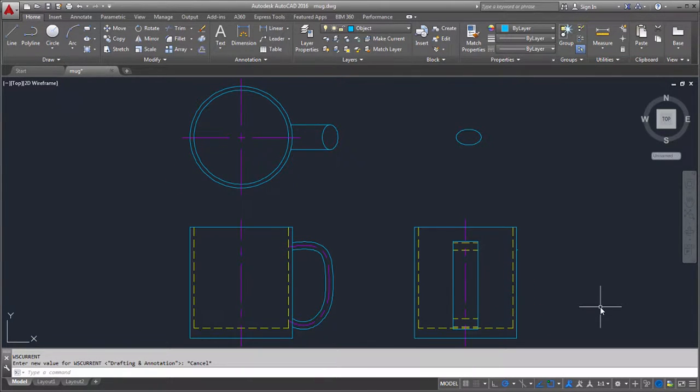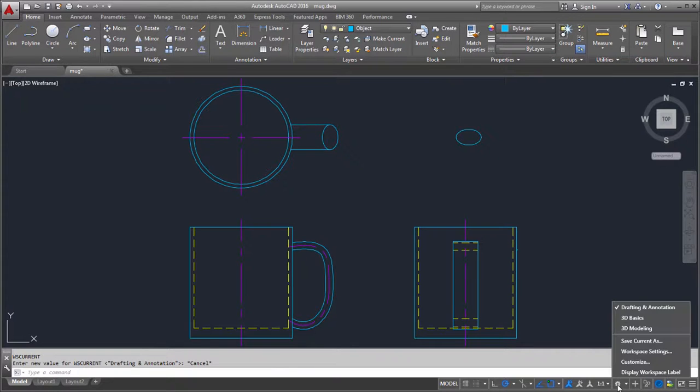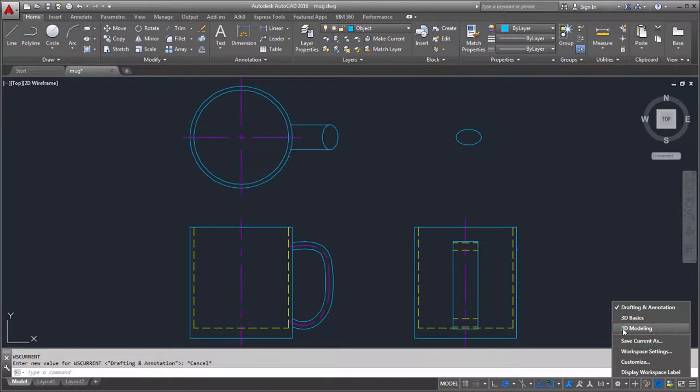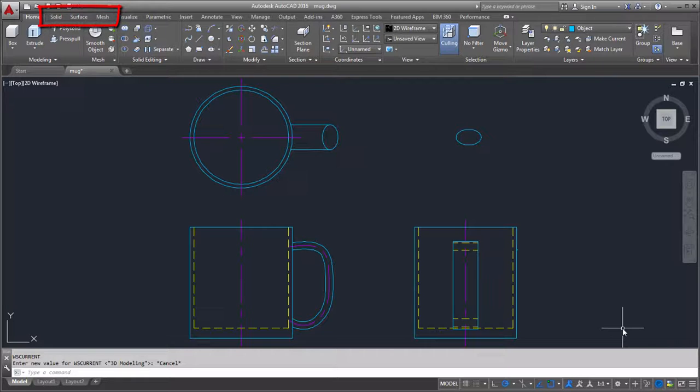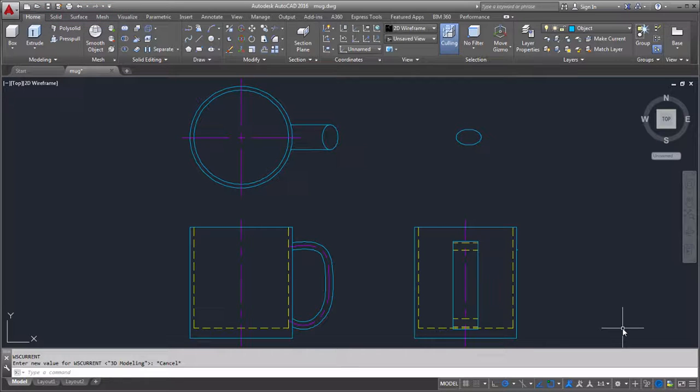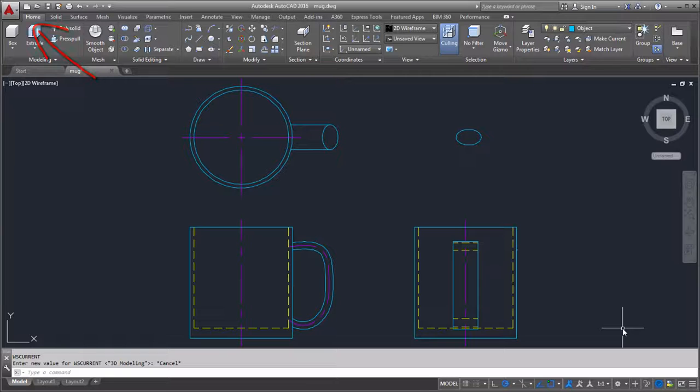Before I get started, I'll select the 3D modeling workspace. This gives me easy access to the most commonly used 3D modeling tools. Now I have the solid, surface, and mesh tabs available on the ribbon. For this video, I'll use tools available from the Home tab.